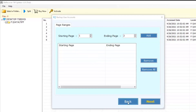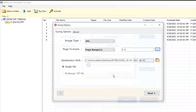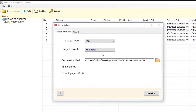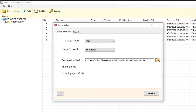Click the Back button to return to the conversion interface. Then, tap on the folder-like icon to browse a location on your system where you want to save the resultant JPG files.